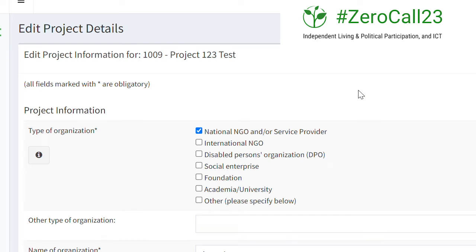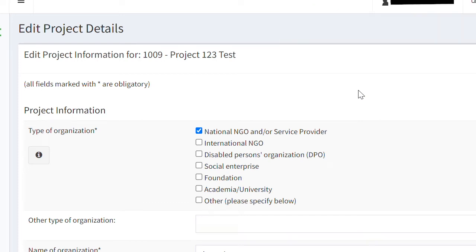How to save and continue your Zero Call 23 nomination at a later stage. If you wish to save your progress on the Zero Call 23 questionnaire and continue at a later stage,